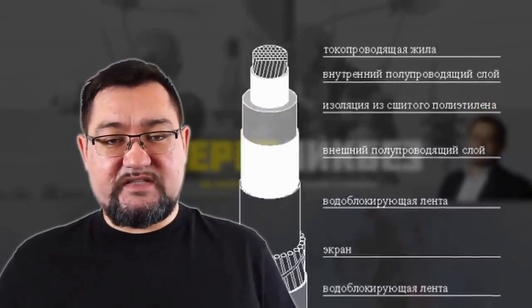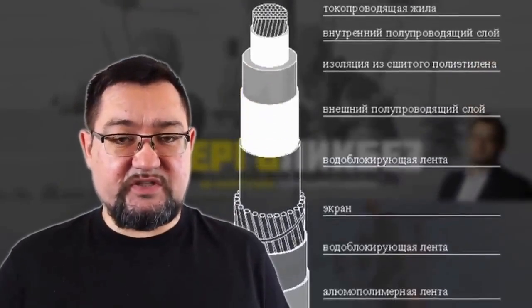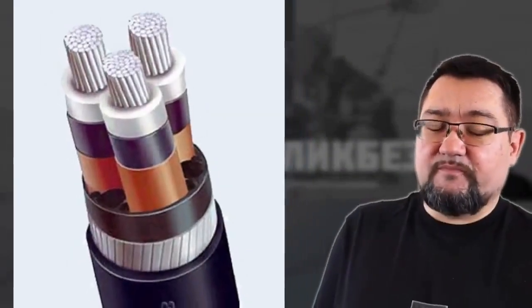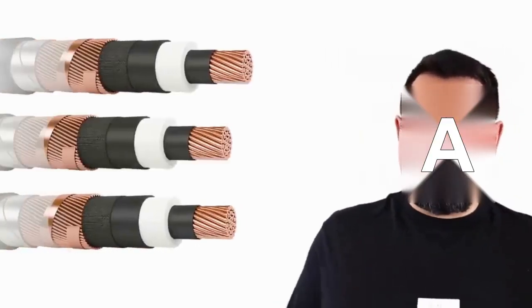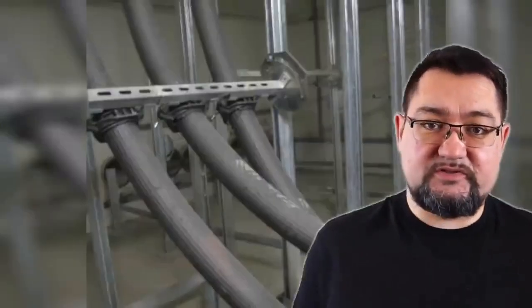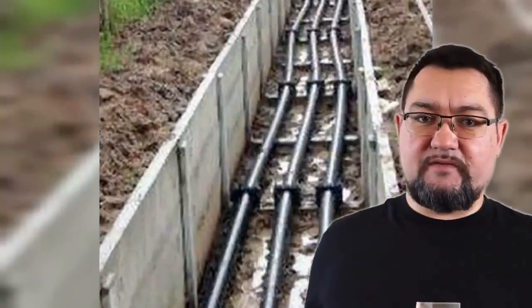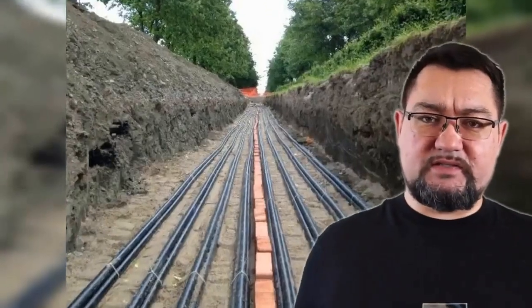Recently, among high-voltage cables, polyethylene-insulated cables in single-phase configuration have been used, where instead of one three-phase cable, three single-phase cables ranging from 6 to 500 kilovolts are bundled together. These cables have their own peculiarities.